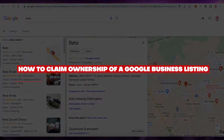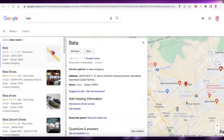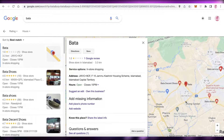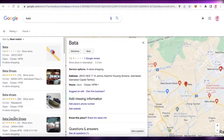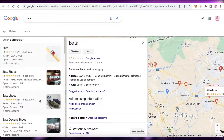How to claim ownership of a Google Business listing. Hey guys, welcome back to the YouTube channel. In this video I'm going to be showing you how you can claim a Google Business listing, so let's get into it.